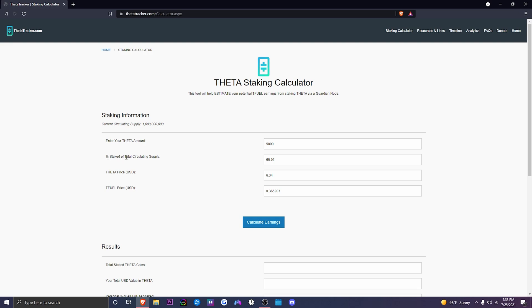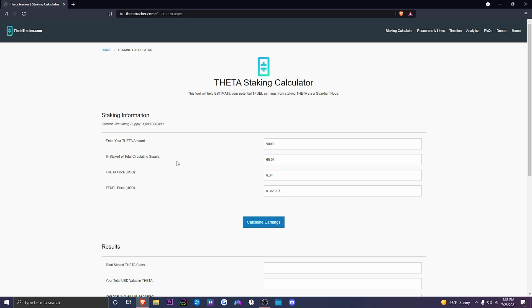Percent staked of total circulating supply. What that is, is how much percentage of the amount of Theta is staked. At this current moment, 65% is currently staked. So what that means is 65% out of a billion Theta is currently being staked. So if you were to do the numbers, that's 650 million roughly, give or take.